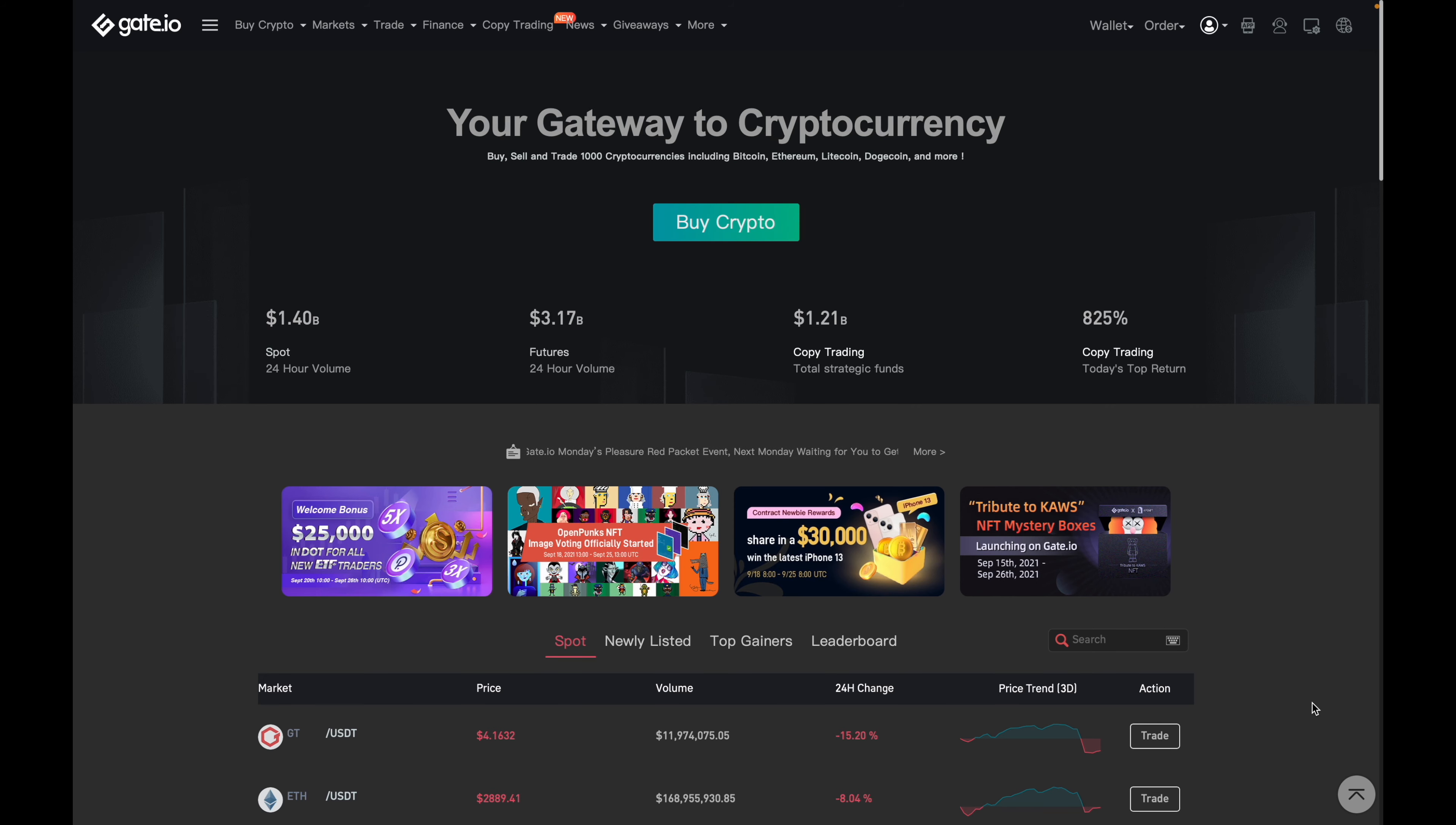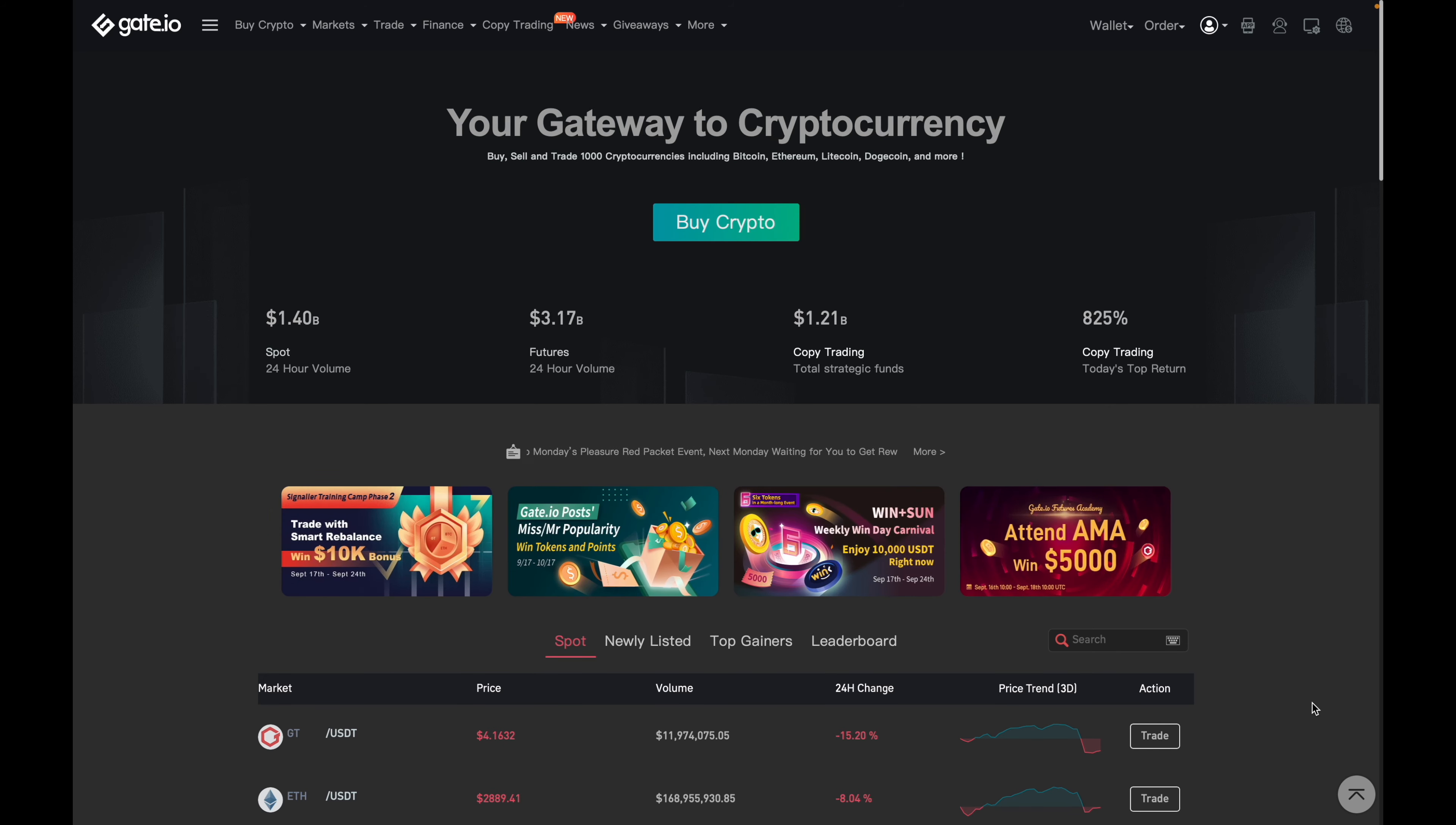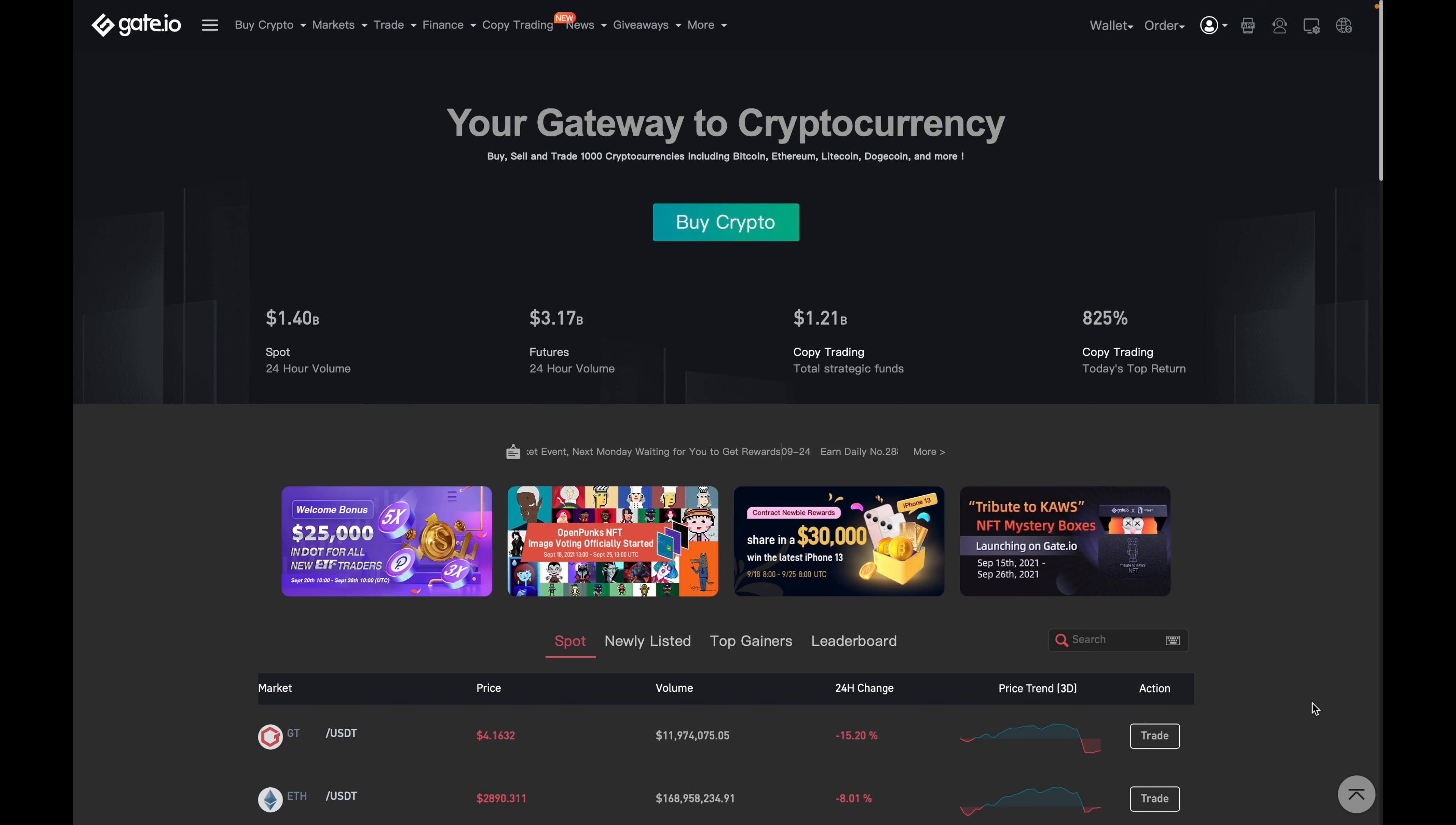Hey there. So in this video, I'm going to talk about Gate.io and why I think they may be the best alternative to Binance in Canada at the time of recording this video.